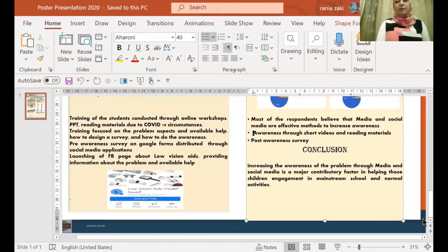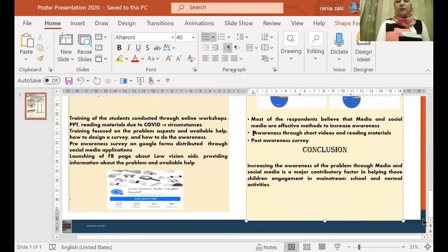As a conclusion, increasing the awareness of the problems through media and social media is a major contributory factor in helping those children engagement in mainstream schools and normal activities. Thank you.